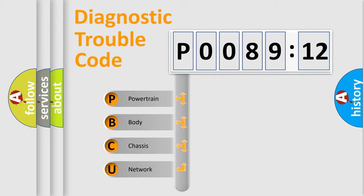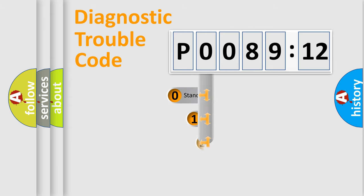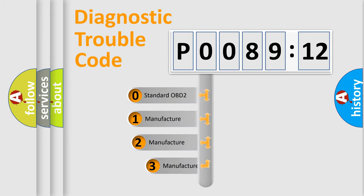We divide the electric system of automobiles into four basic units: Powertrain, Body, Chassis, and Network. This distribution is defined in the first character code.